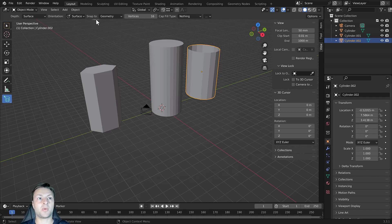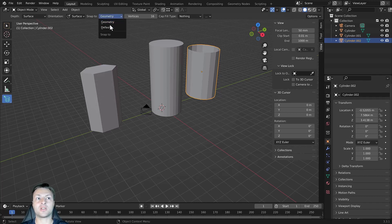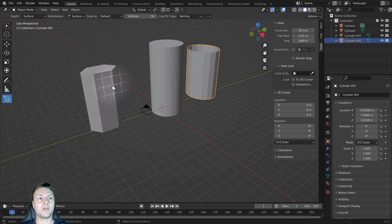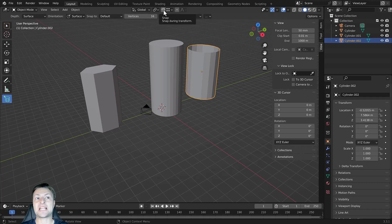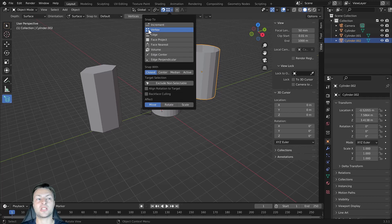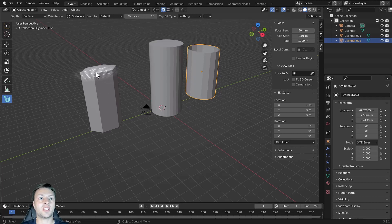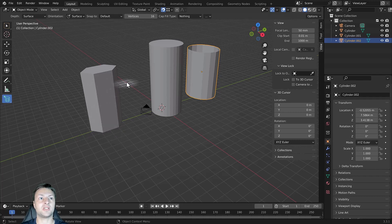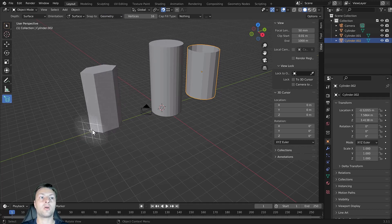Next we have the snap to options. By default this is set to geometry, which allows us to snap future objects to the surface of existing models. We also have a second option called default, which uses whatever the current snap settings are. If we turn this to default and enable snapping to vertices, hovering over a vertex will snap into place — but it only snaps to vertices, not edges or faces. If we set it back to geometry, it snaps to all the various types of geometry on existing models.